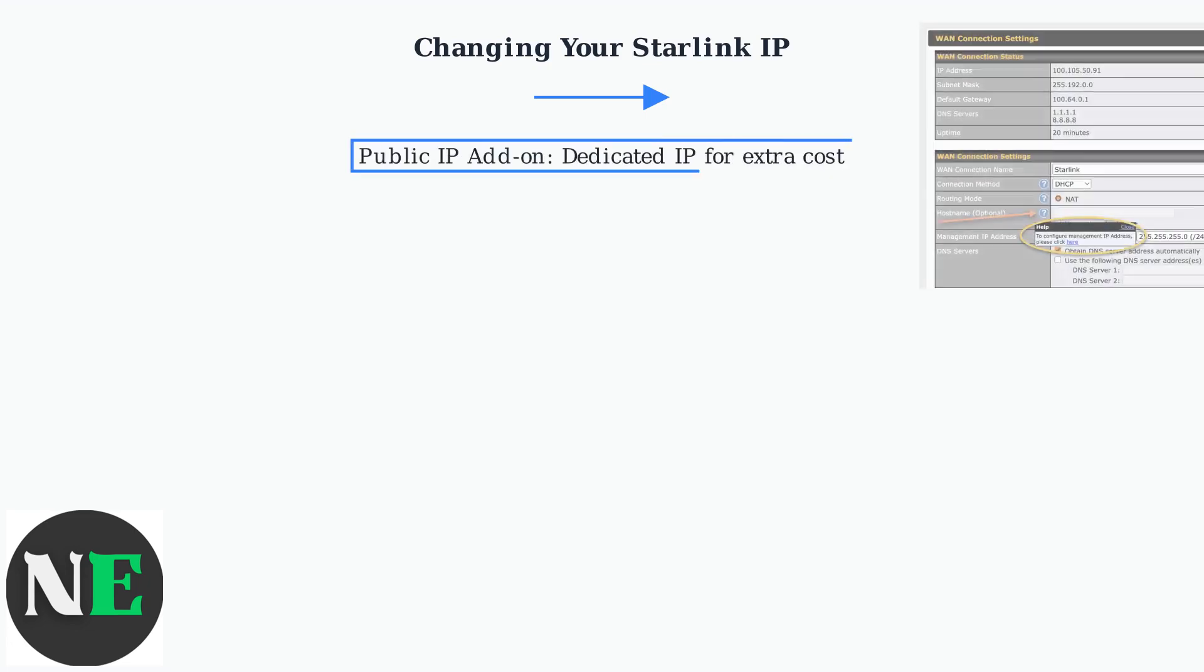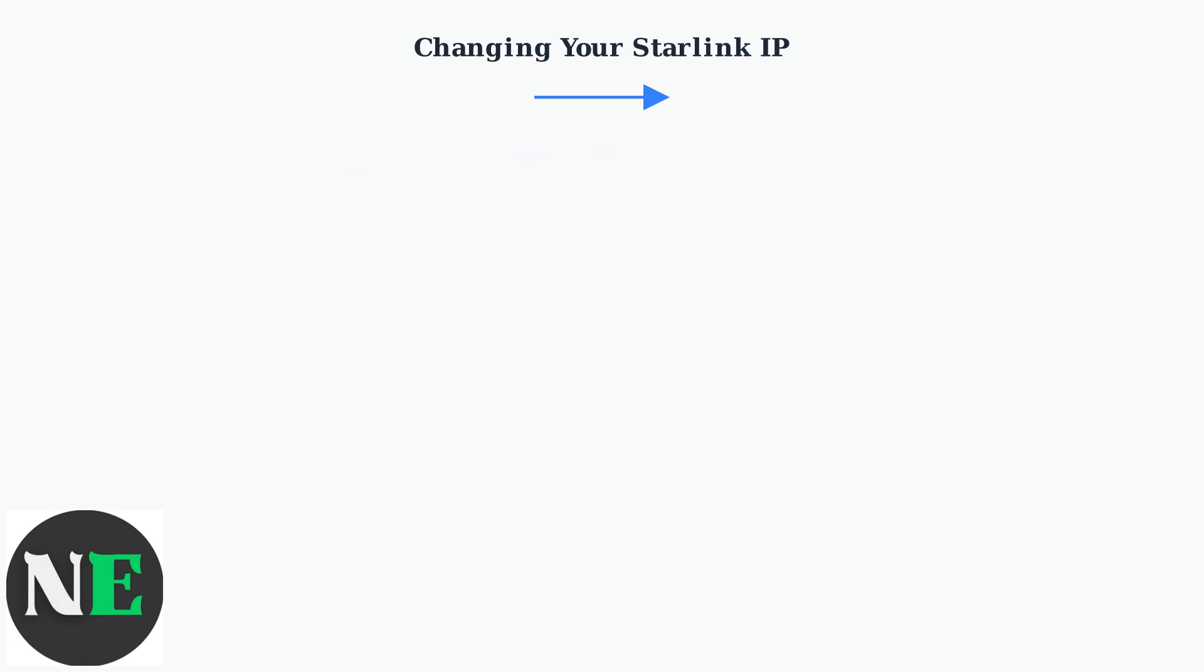For a dedicated public IP, consider upgrading to Starlink's public IP add-on, which costs extra per month if available in your region.